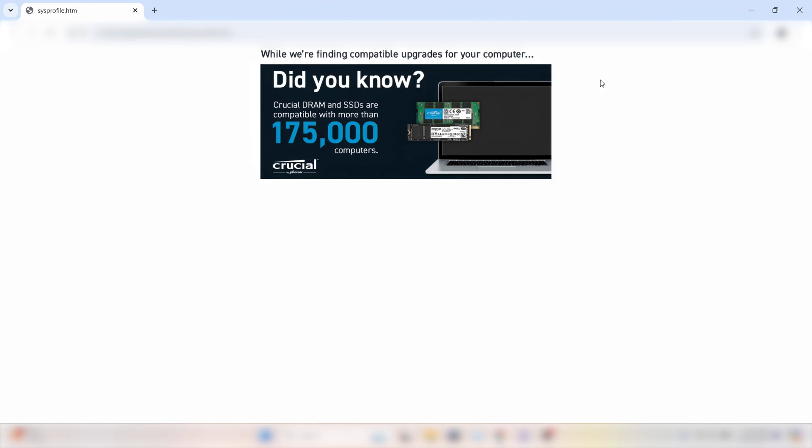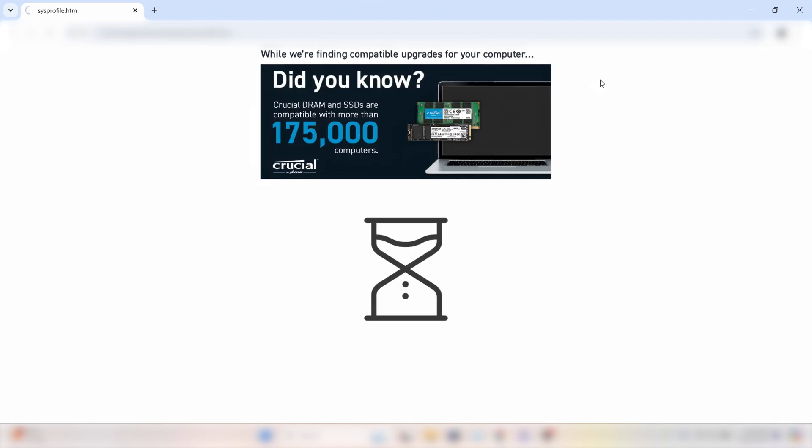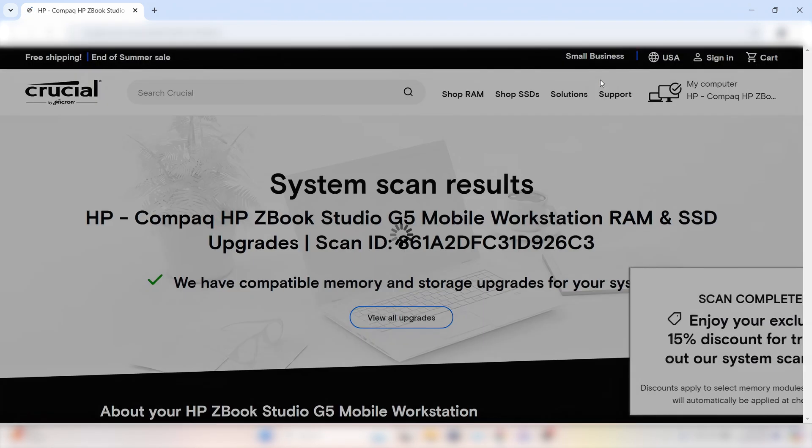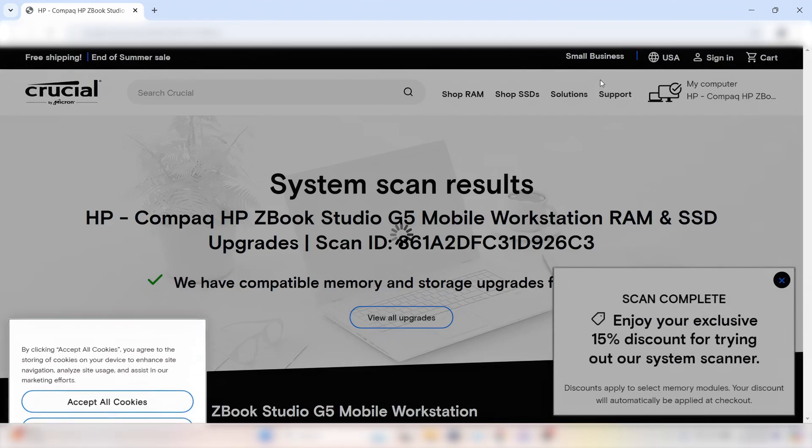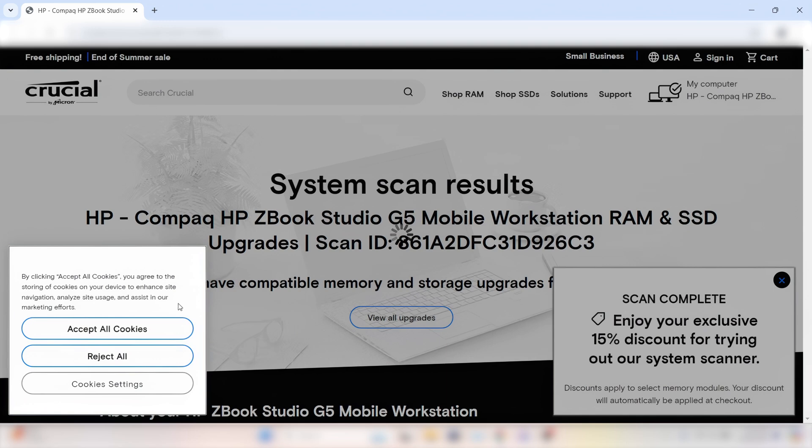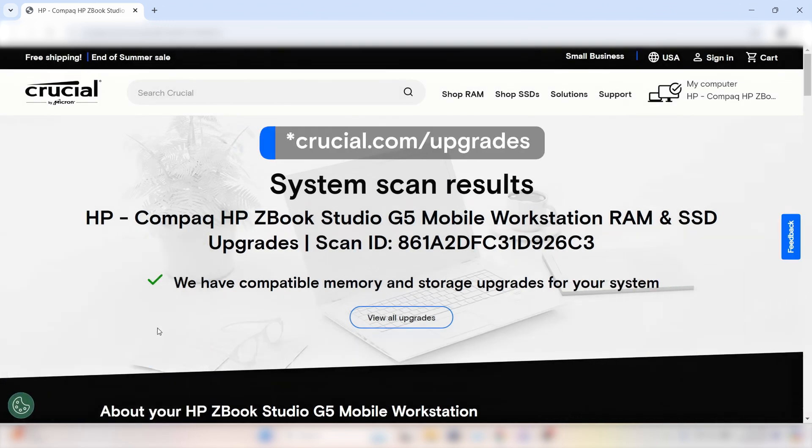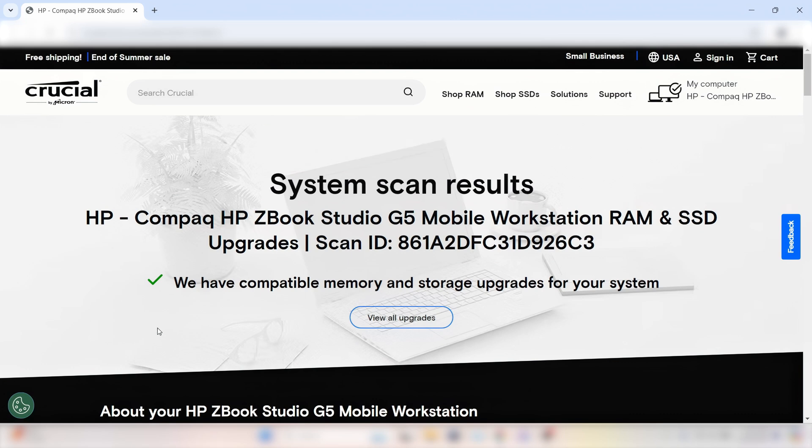The scan is usually pretty quick, but if your PC has seen its fair share of use, it might just take an extra second. If you're not seeing results after about 10 seconds, switch gears and try the Upgrade Selector to find your options manually.